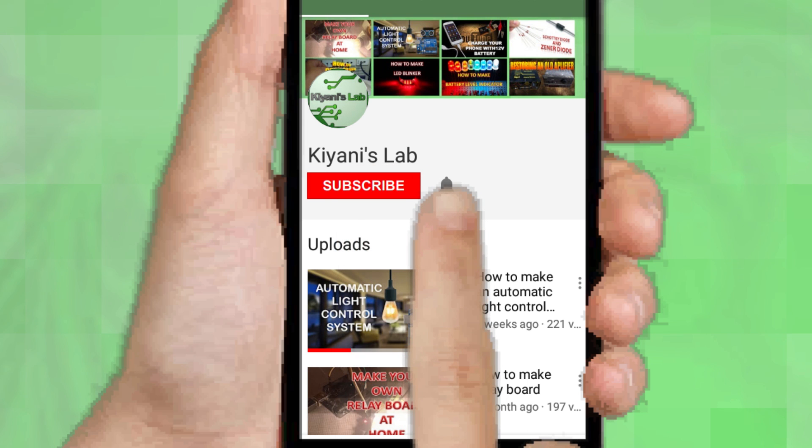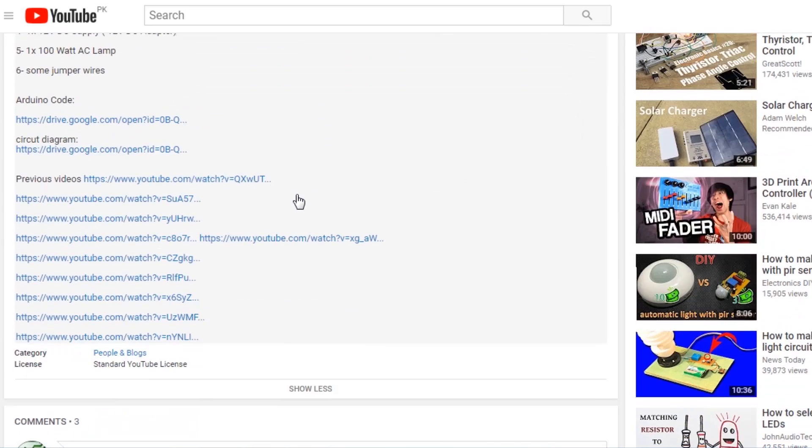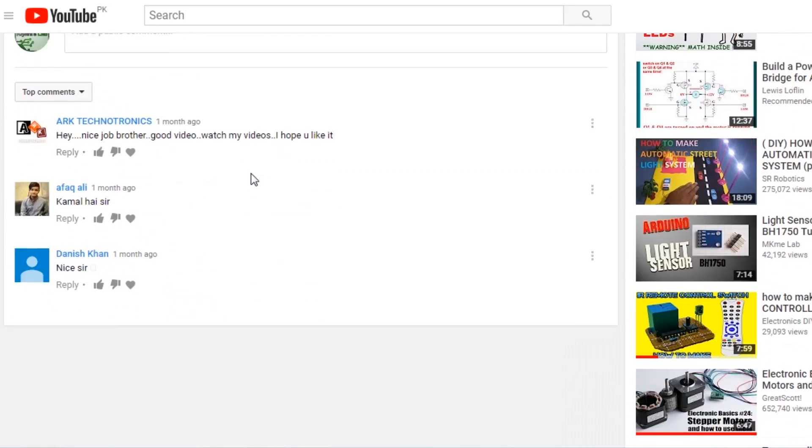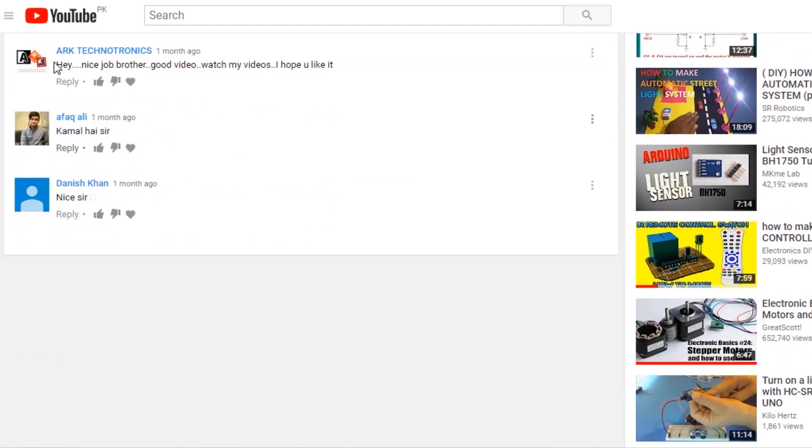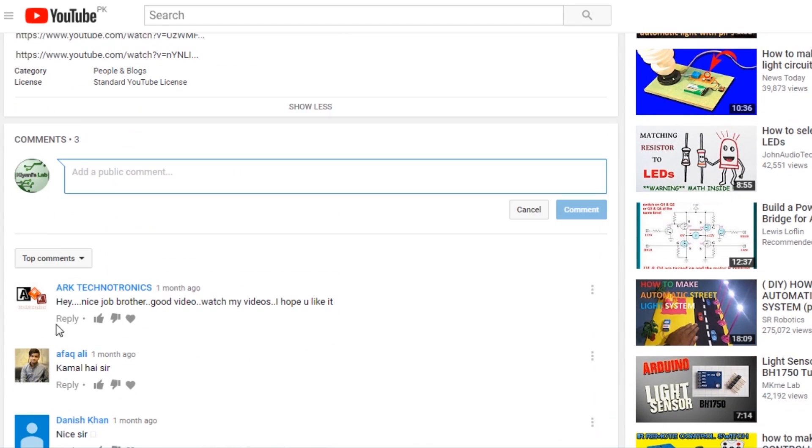All the links including Gerber file and component list are in the description. If you have queries and suggestions then comment down.